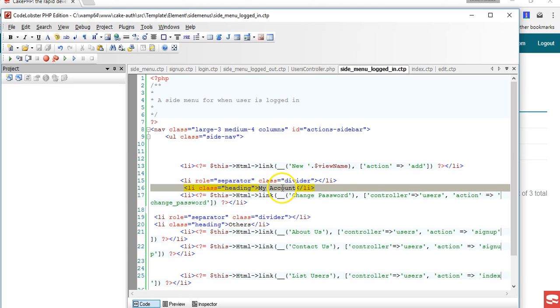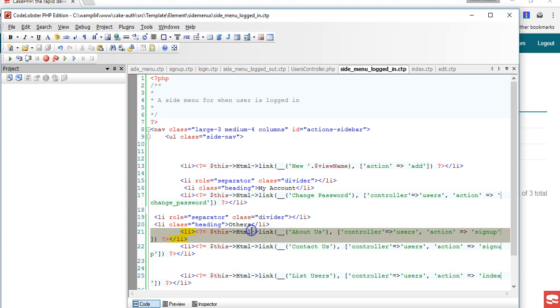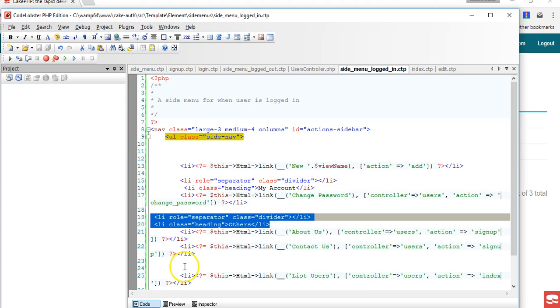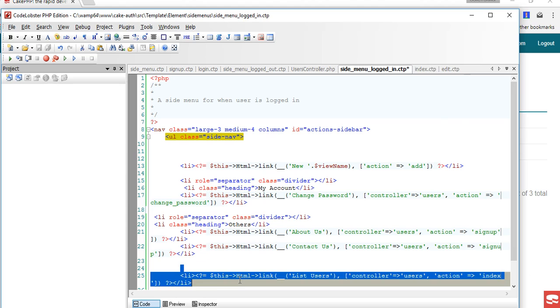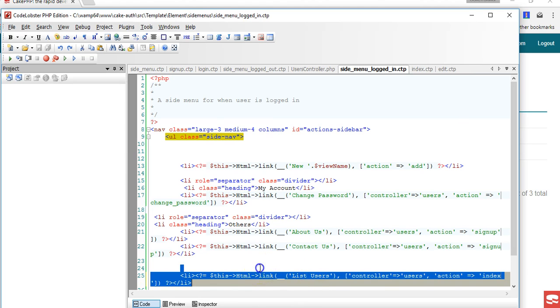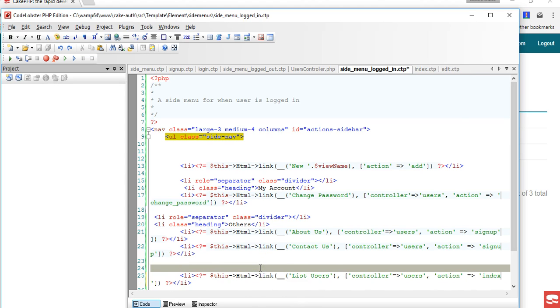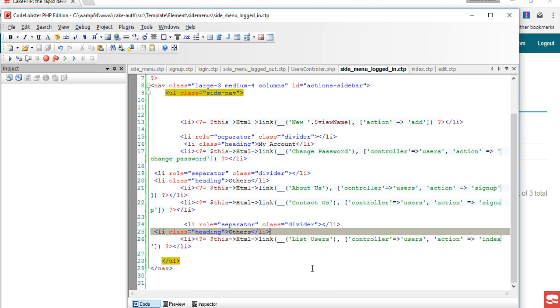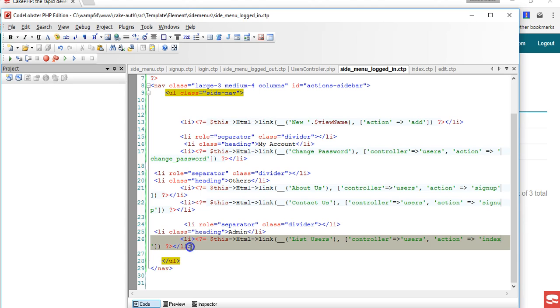My account, and then we have the last one we can have as Admin. This means below here we can put all the other menu that only admin should see. We'll work this out so that only admin can see this.